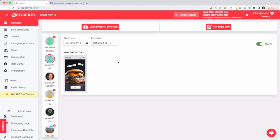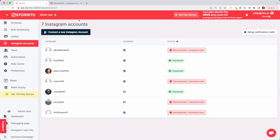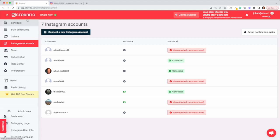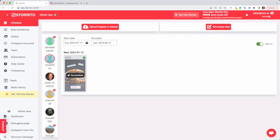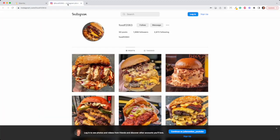You can of course upgrade and connect more Instagram accounts. In the Instagram account section here just click on connect new Instagram account, then you have to upgrade and then you can connect another Instagram account to Storito in order to post the stories. So the story was posted on our food account here, so we can go ahead and check this out.